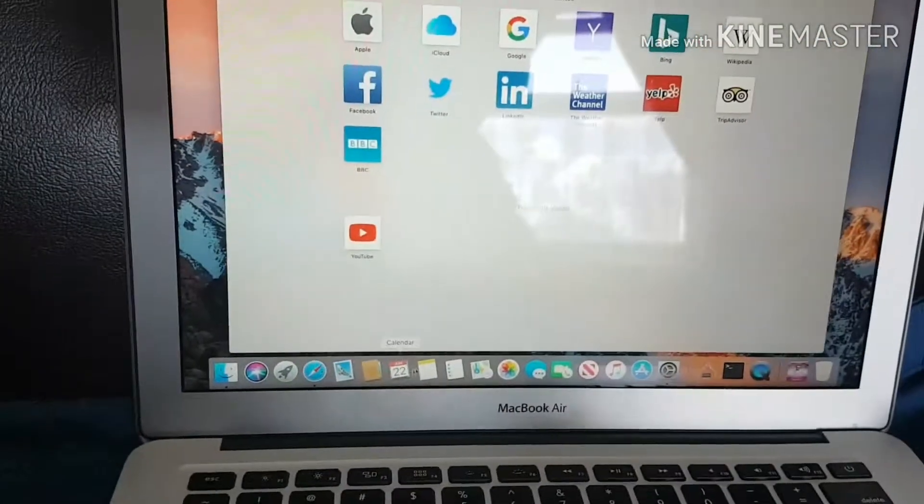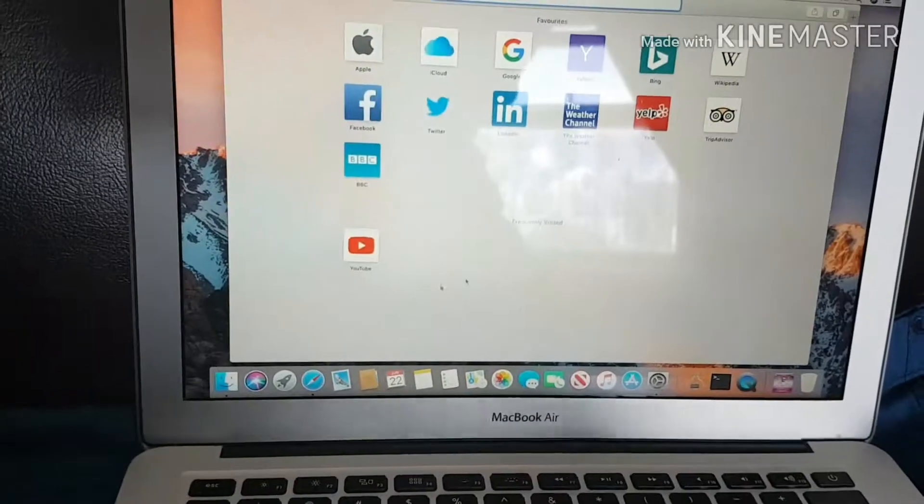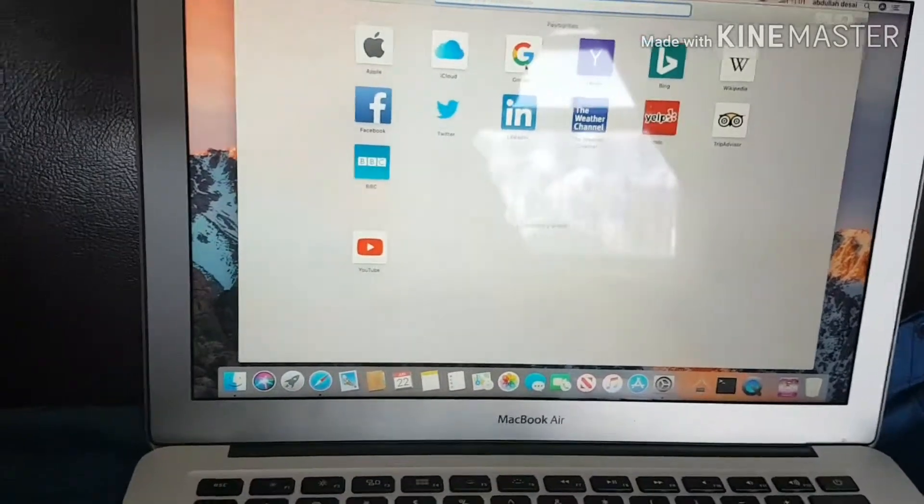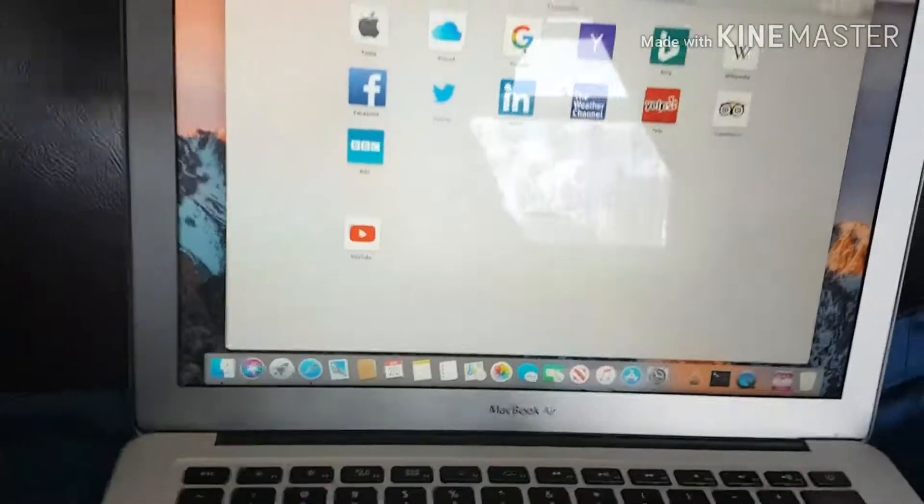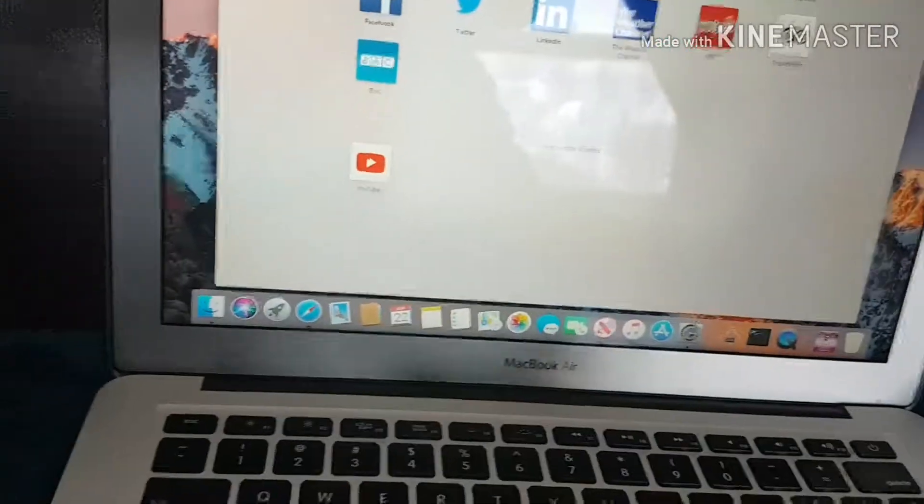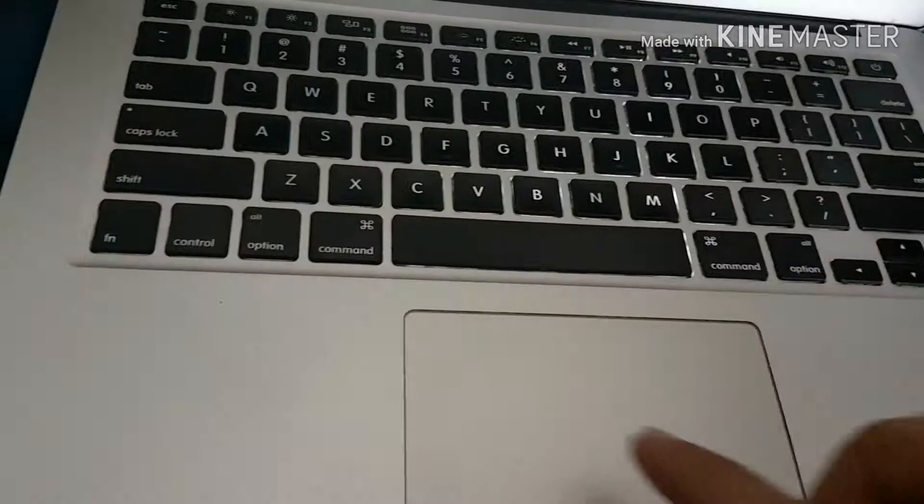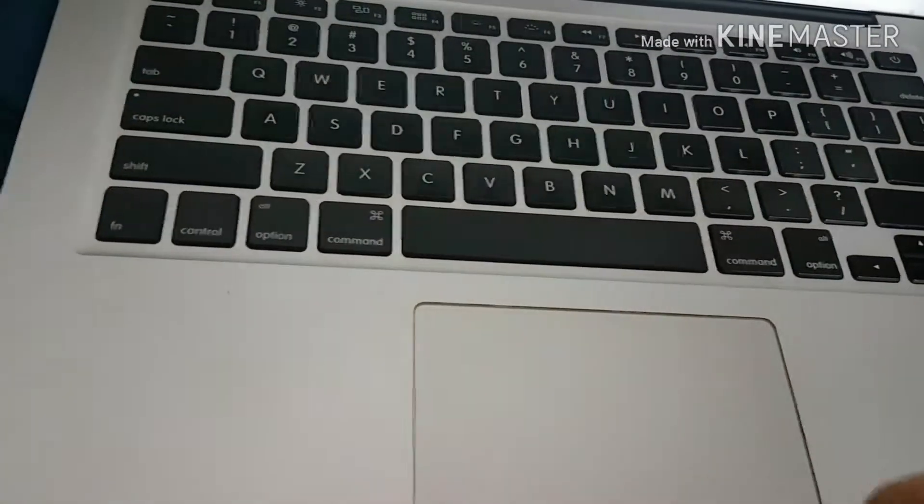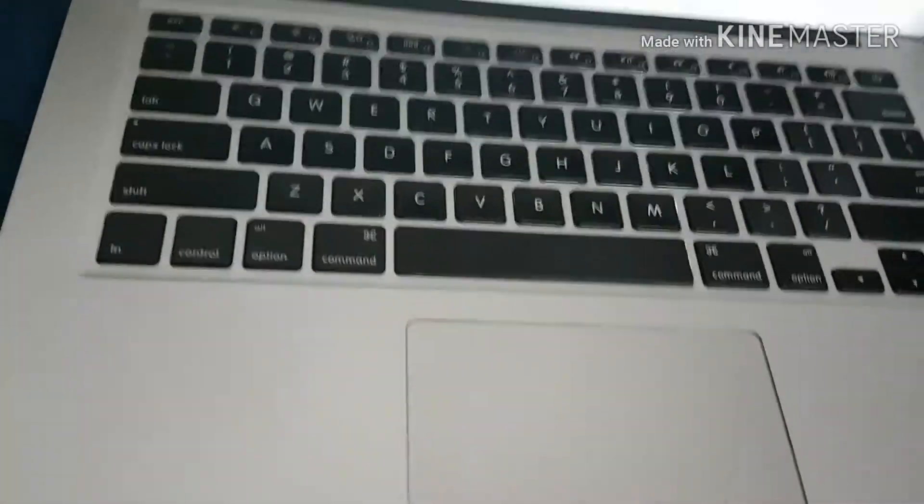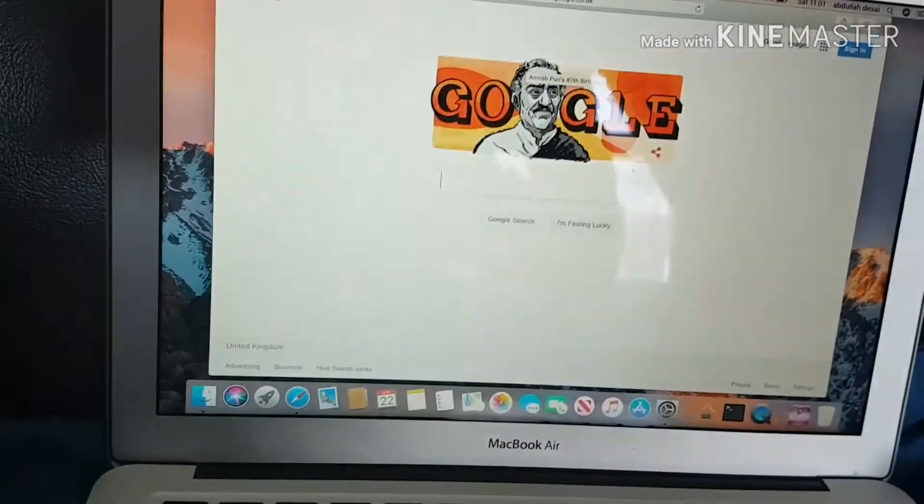I'm going to go to Google. Now I'll tap it. See, it opens.